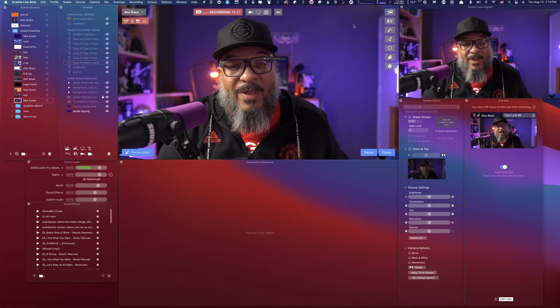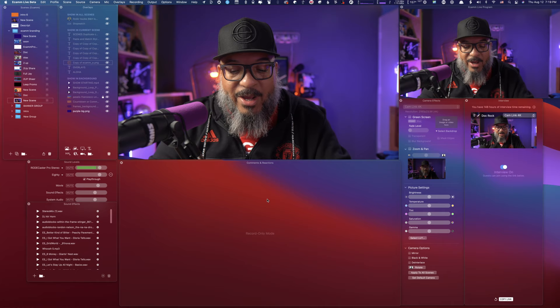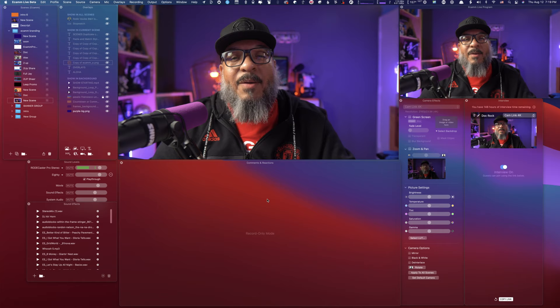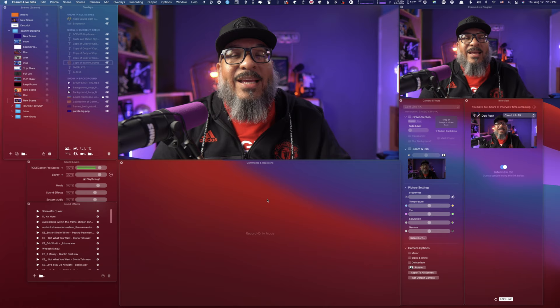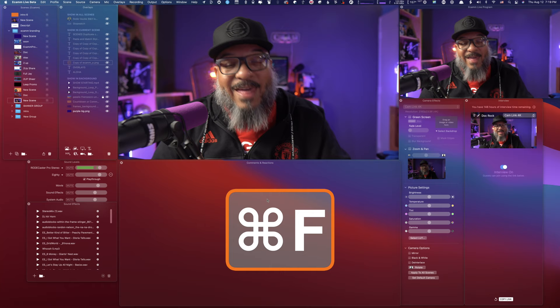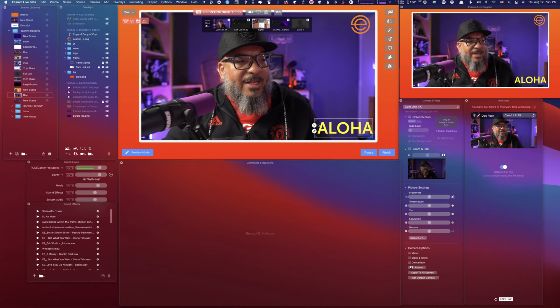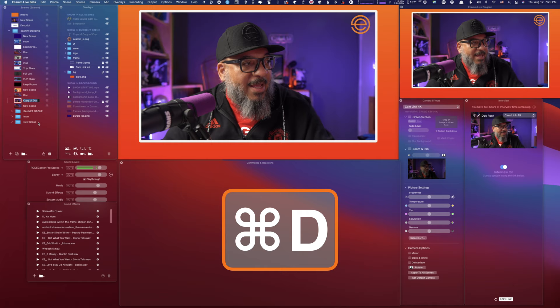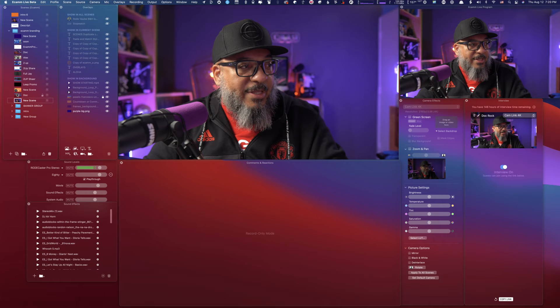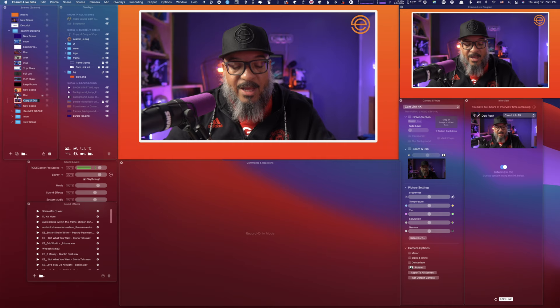Another one that comes in extremely handy: if you press Command+F, it allows you to search the comments, because you might have had a person ask an important question and you want to remember to come back to it. Also, I want to duplicate a scene — I'll go to this scene, hit Command+D, and as you can see down here I have a brand new copy of that scene. Command+D duplicates the scene, which makes it easy to make a new scene quickly.